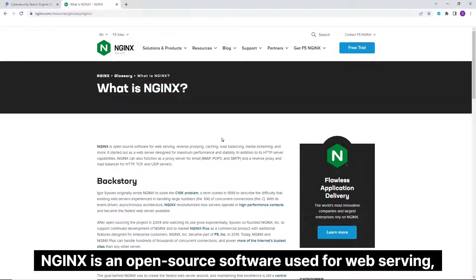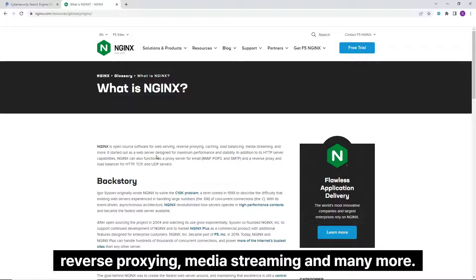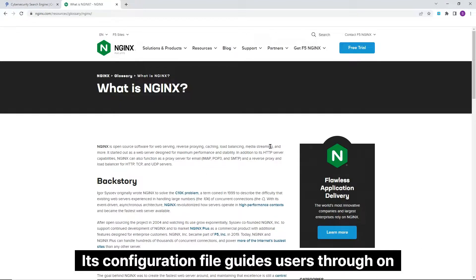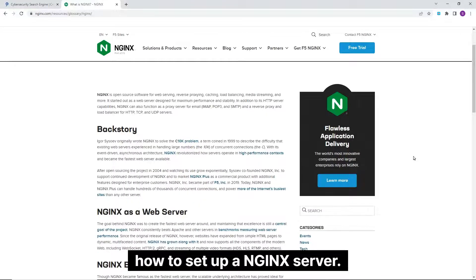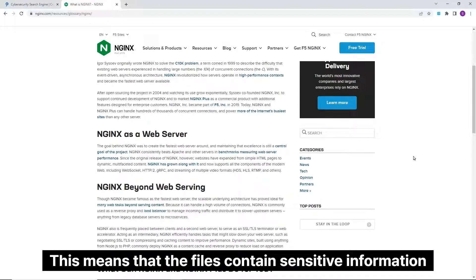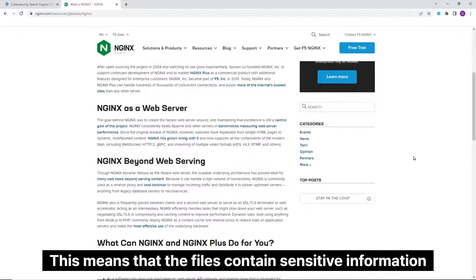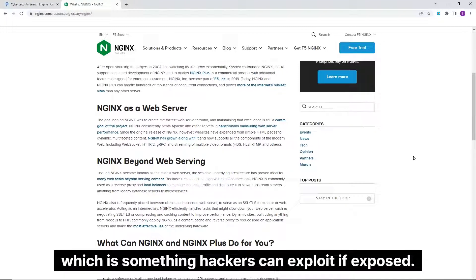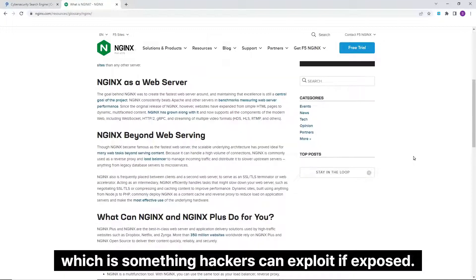Nginx is an open-source software used for web serving, reverse proxying, media streaming and many more. Its configuration file guides users on how to set up a Nginx server. This means that the files contain sensitive information about the server, which is something hackers can exploit if exposed.